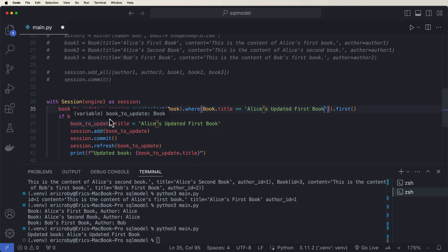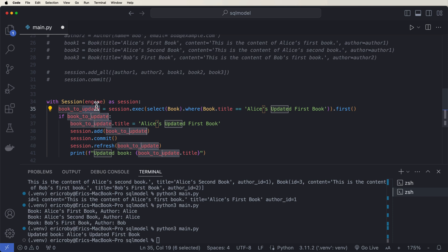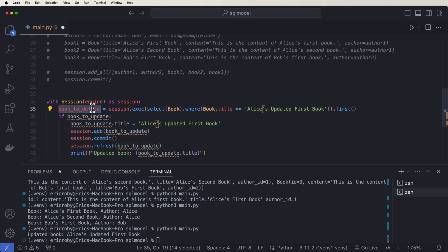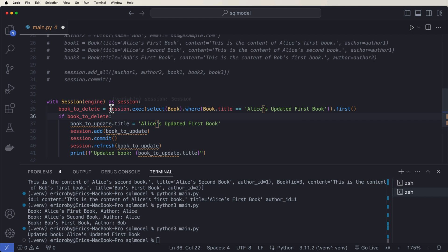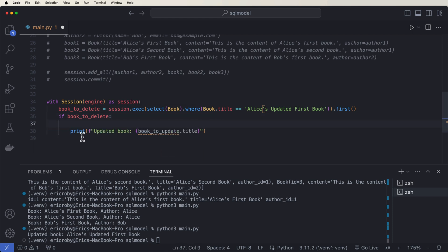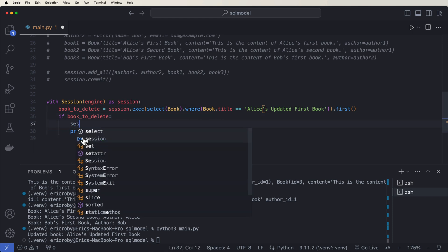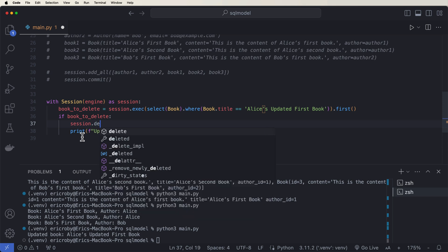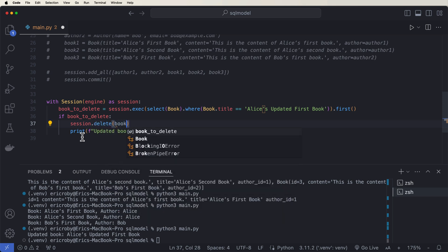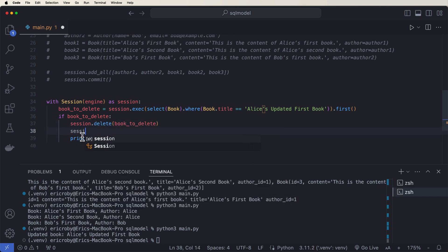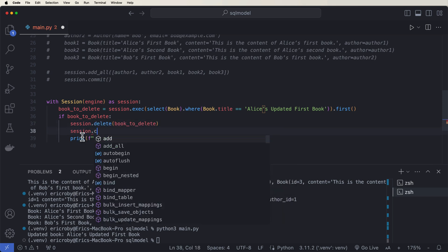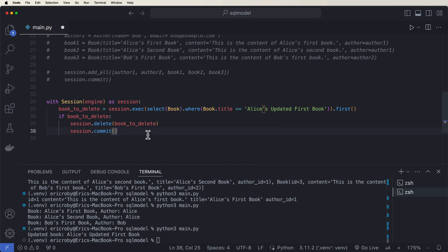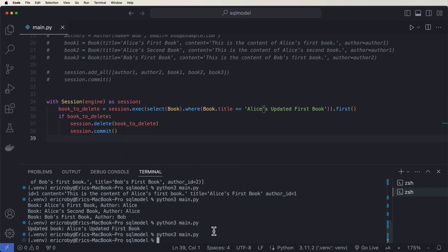And what we want to do now is this is going to be the book to delete, not update. If the book to delete is valid, then all we have to do here is say session dot delete book to delete and session dot commit. And just like this, that book will be completely deleted.